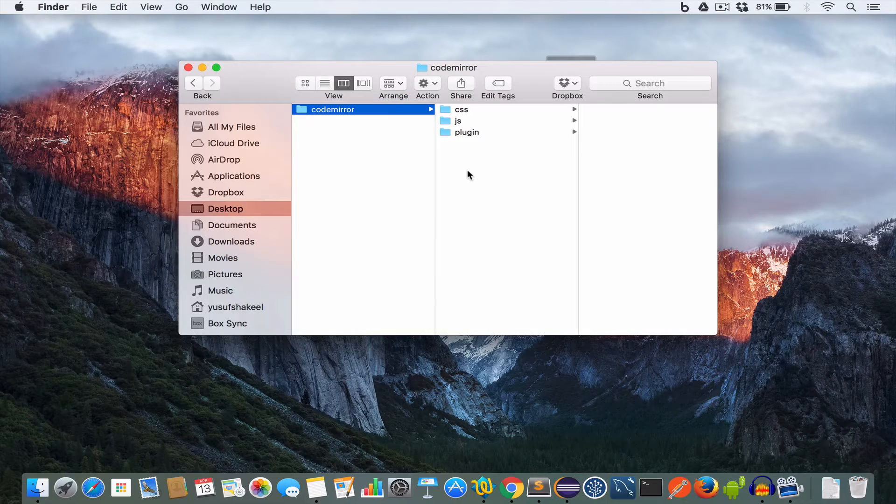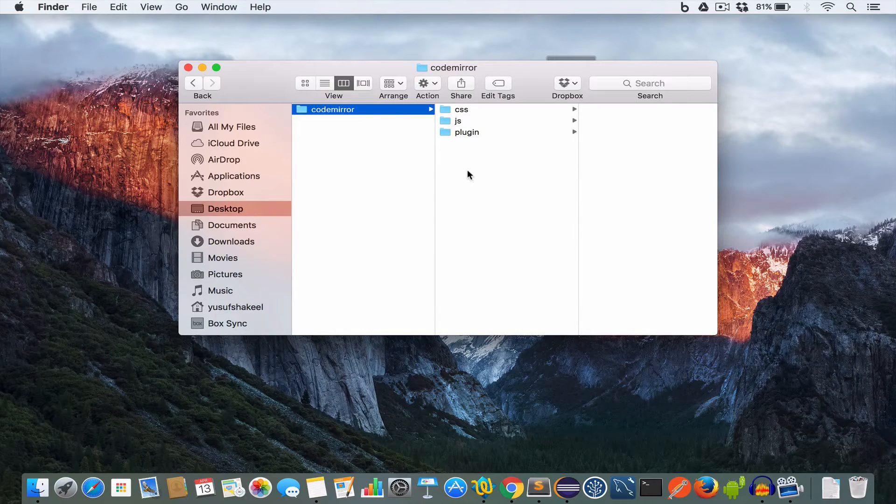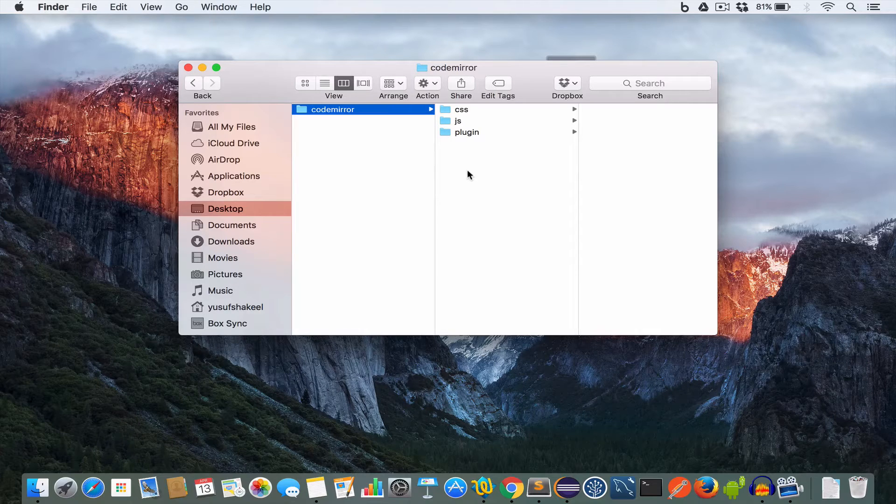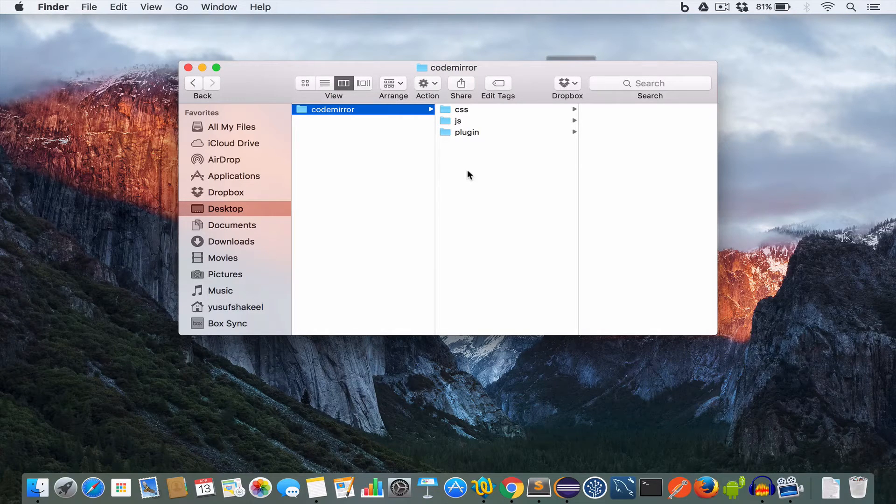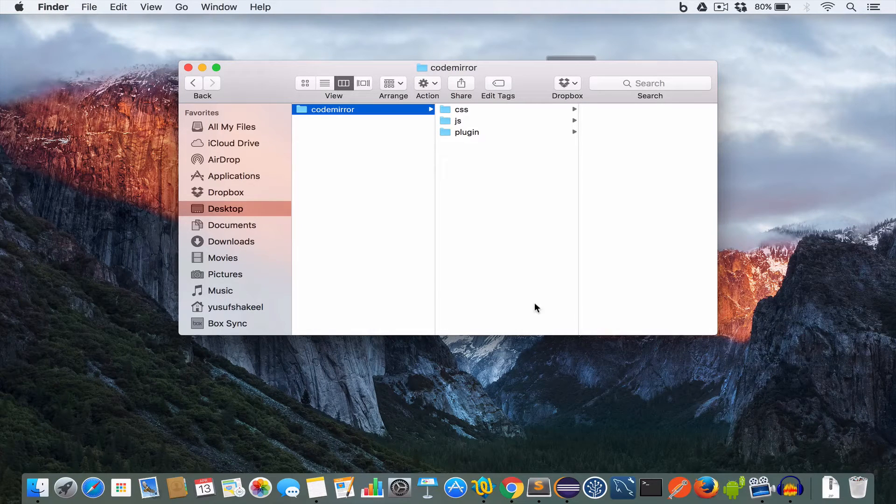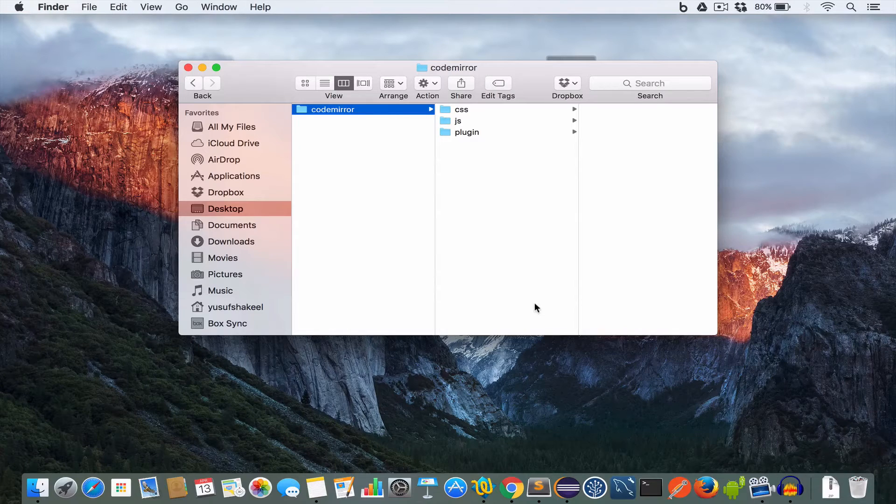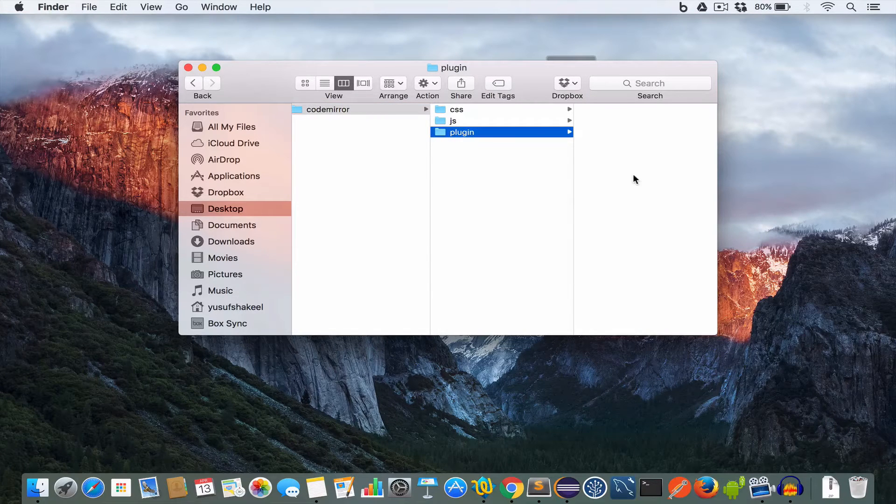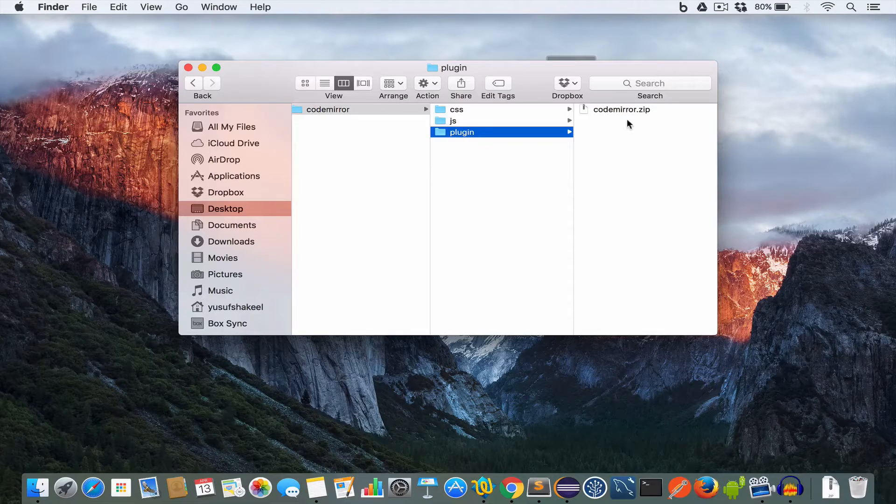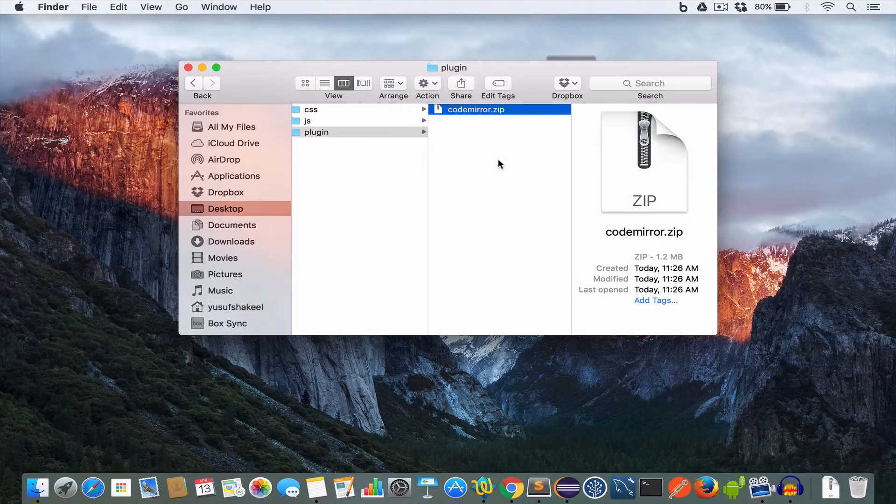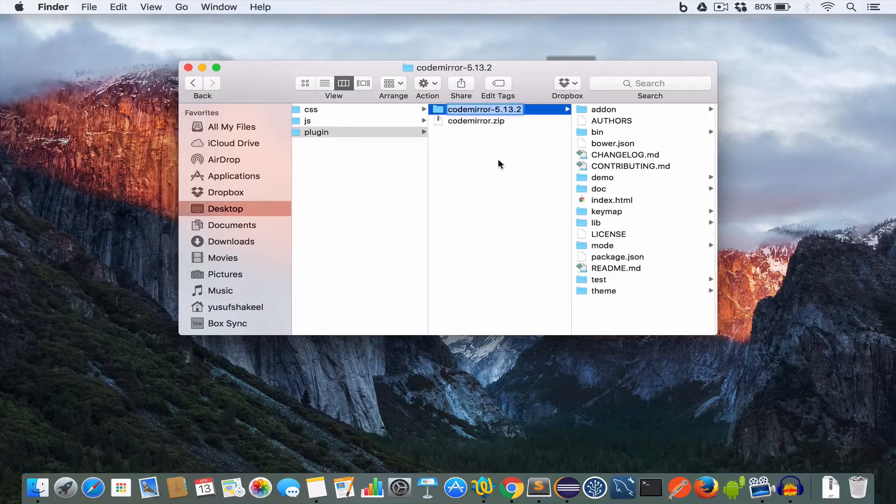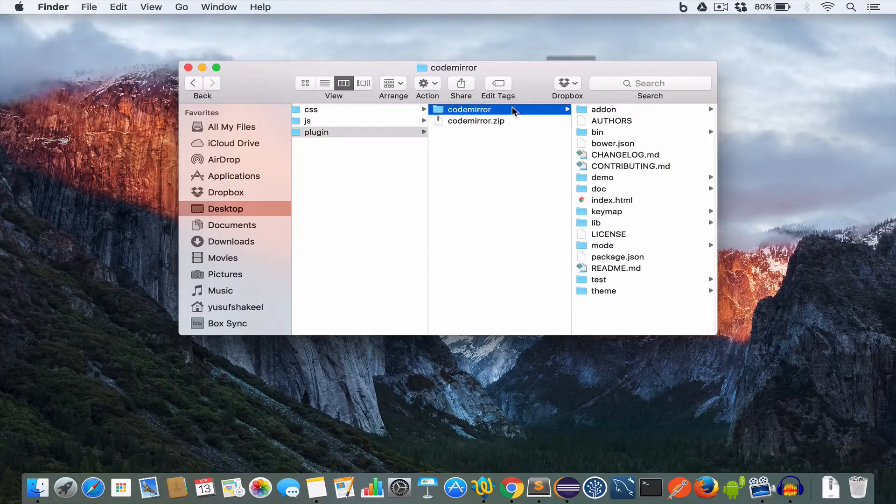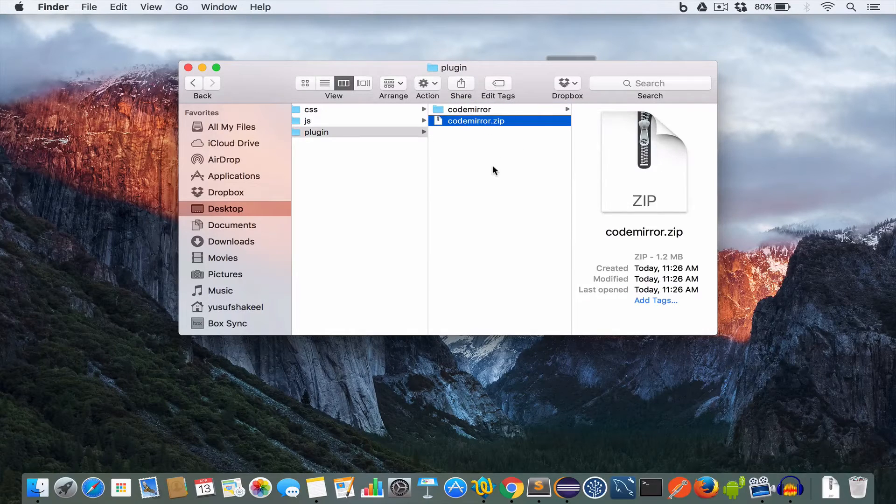The JavaScript will be stored inside the js folder and the css folder will contain all our stylesheets, while the plugin folder will contain all the downloaded CodeMirror files. Now put the CodeMirror.zip file that we downloaded earlier inside the plugin folder and extract it. You can rename this as CodeMirror and remove the zip file.